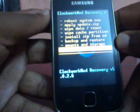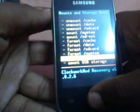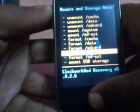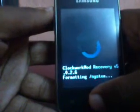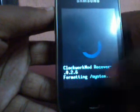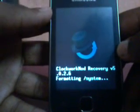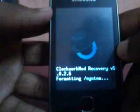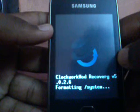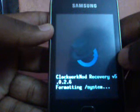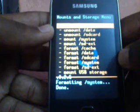First of all we have to format the system. For that go to mount and storage, and you can see there is a third option from the bottom — it is format system. Select format system and click yes. It takes a little while to format. It is now formatting the system, and it is finished.